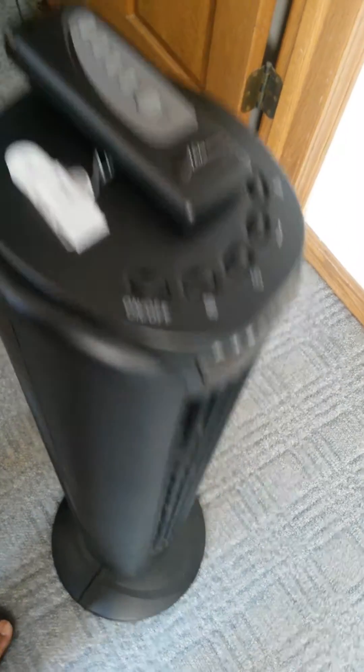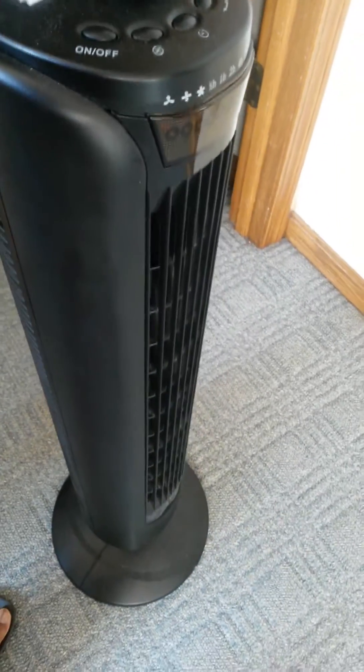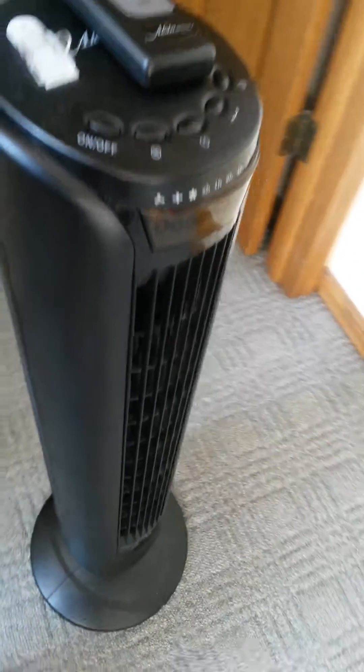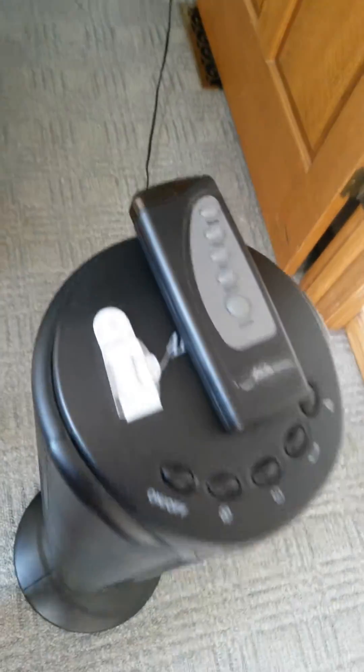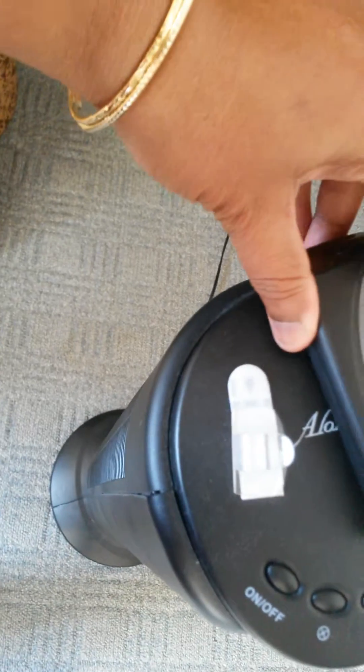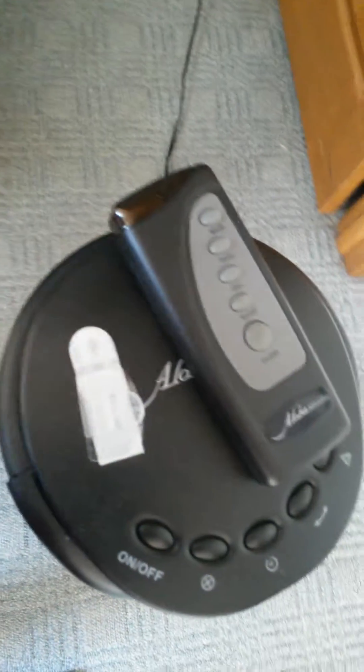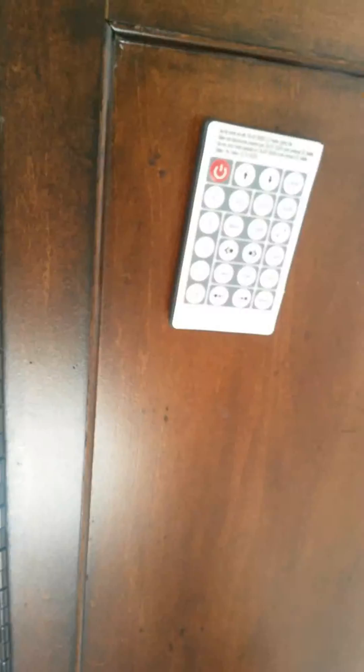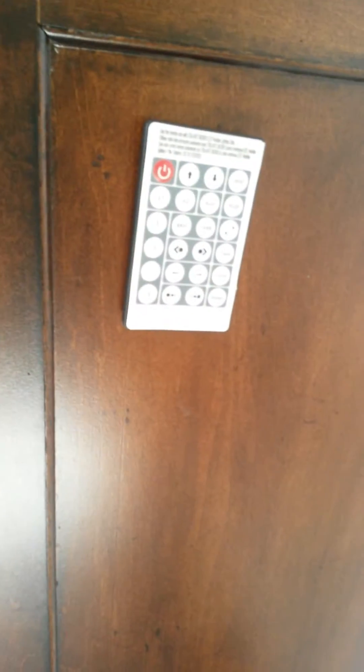And the same thing you can do with a fan. It's a fan and it has a remote. So I glued the black color velcro and you just have to fix it.